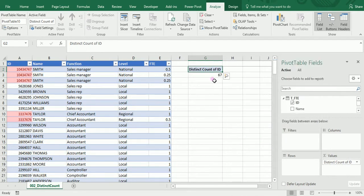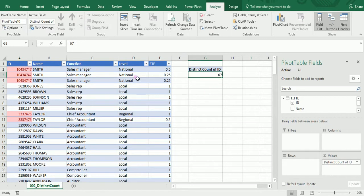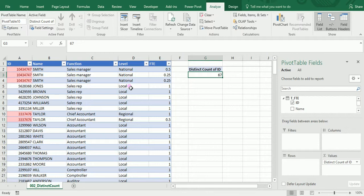Once I'm done, I get 67, and guess what? This is actually the number of employees that I'll get after I remove the duplicate entries. So that's it guys, I hope that will be useful for you, and I'll see you in the next video. Bye bye!